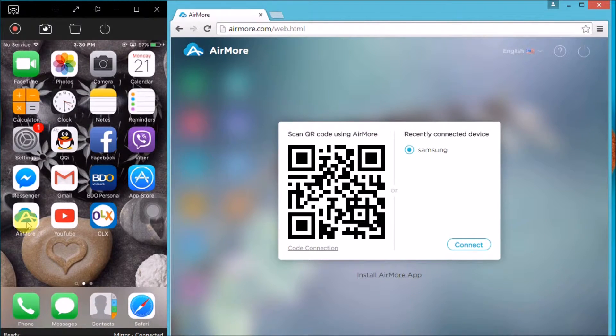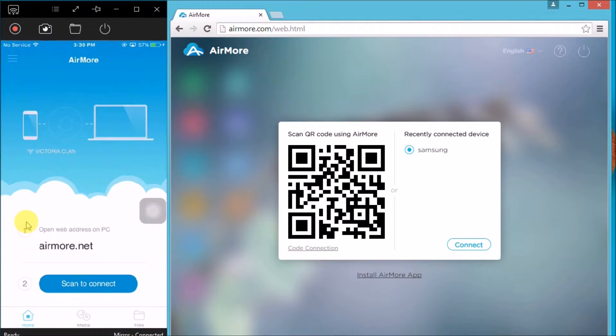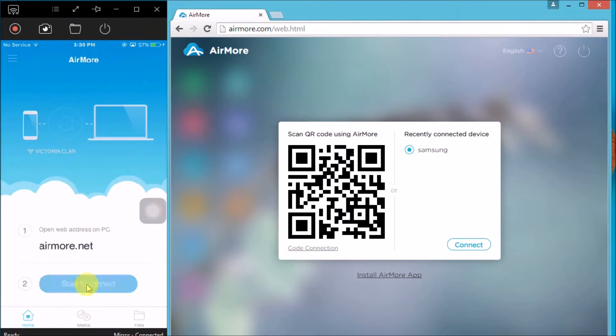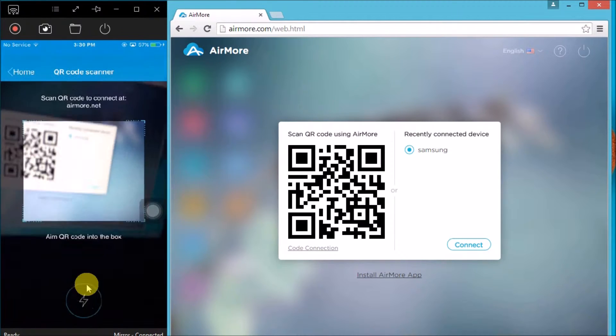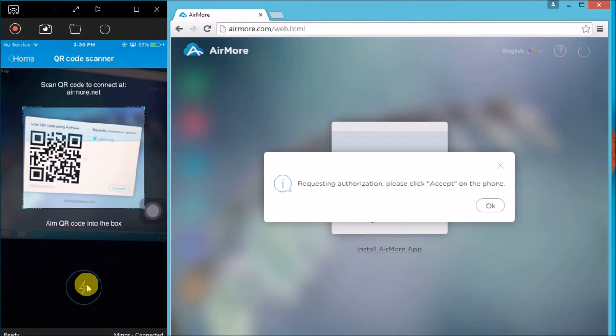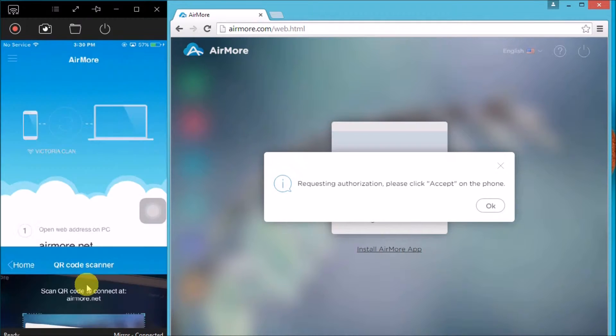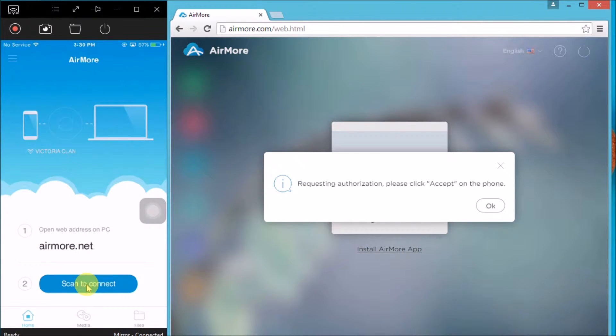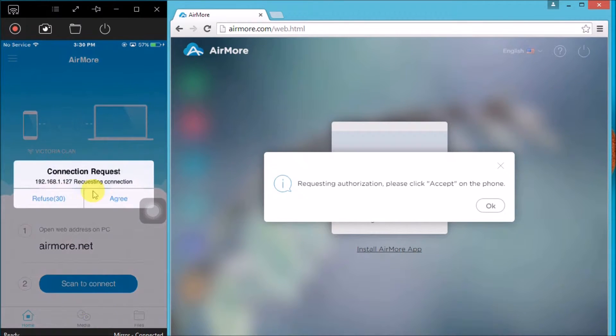Once the QR code appears, launch AirMore on your phone and click on the scan to connect button so that you may scan the QR code using the phone's camera. Once done, tap on agree to confirm the connection.